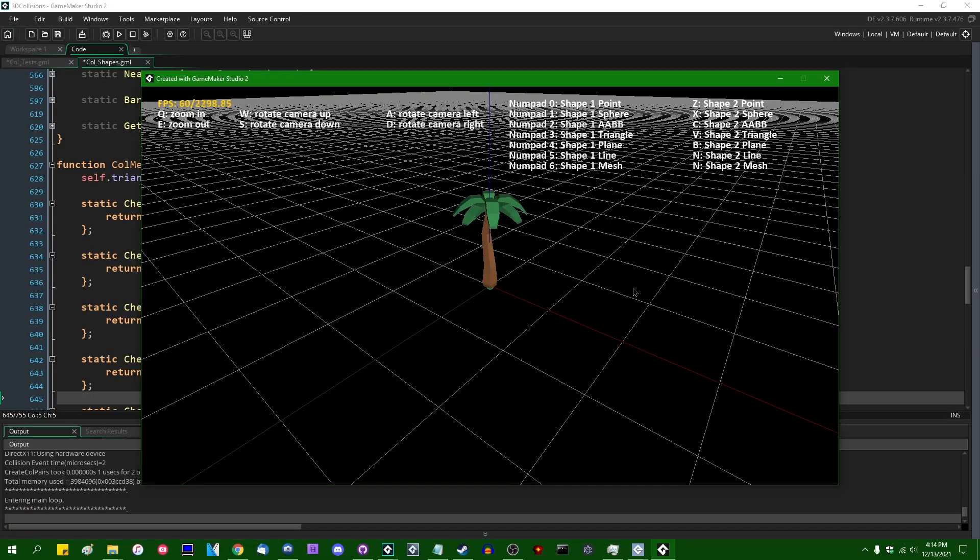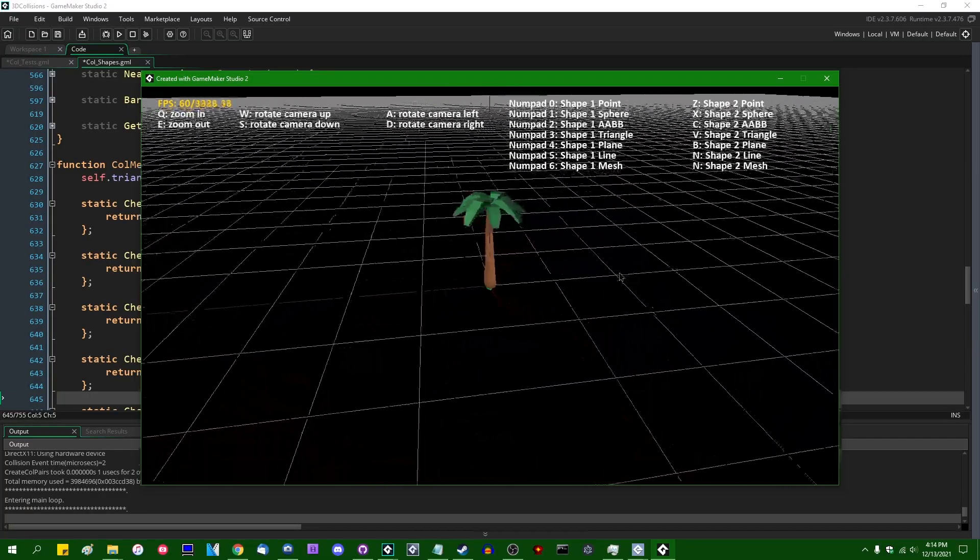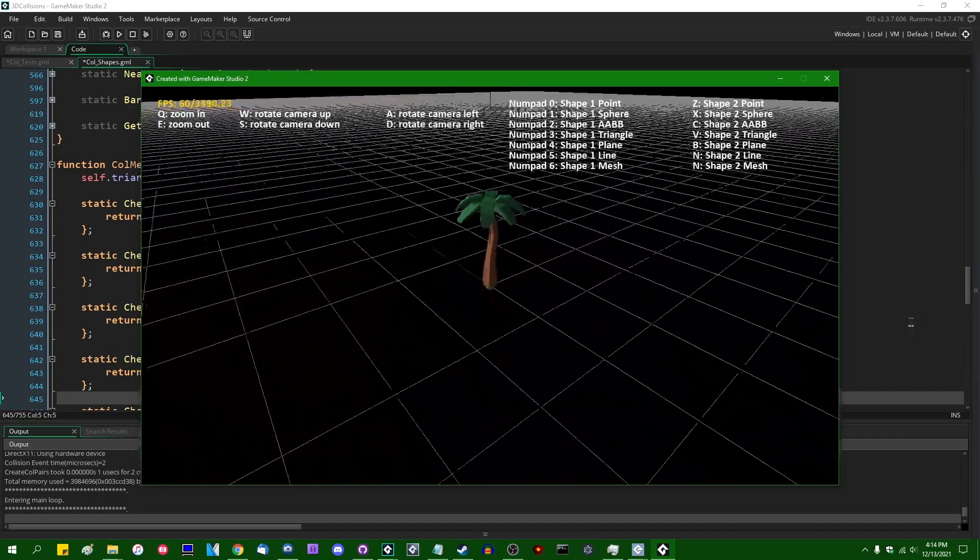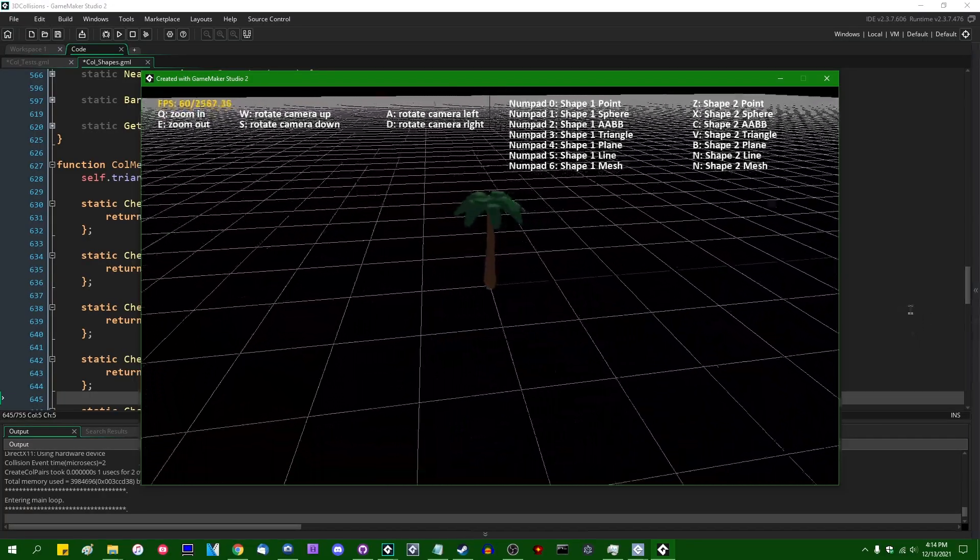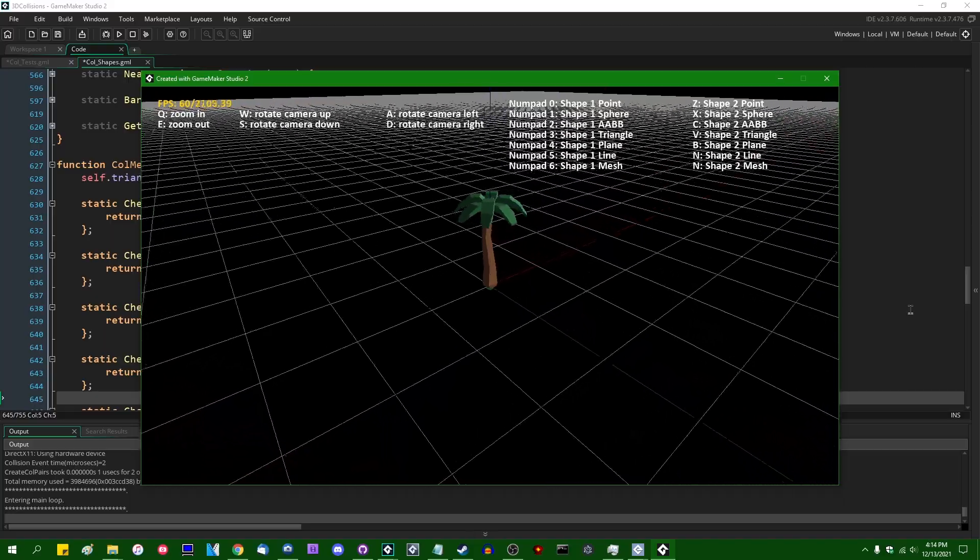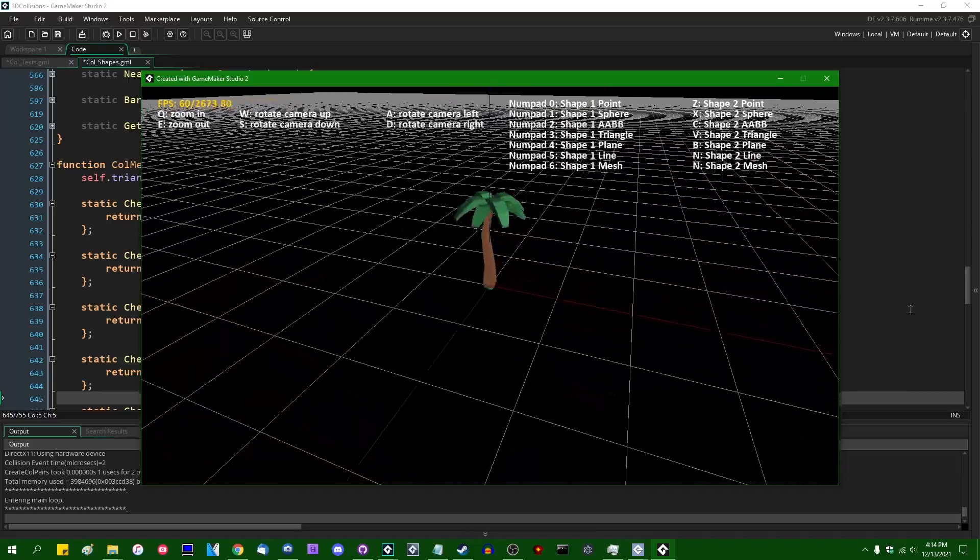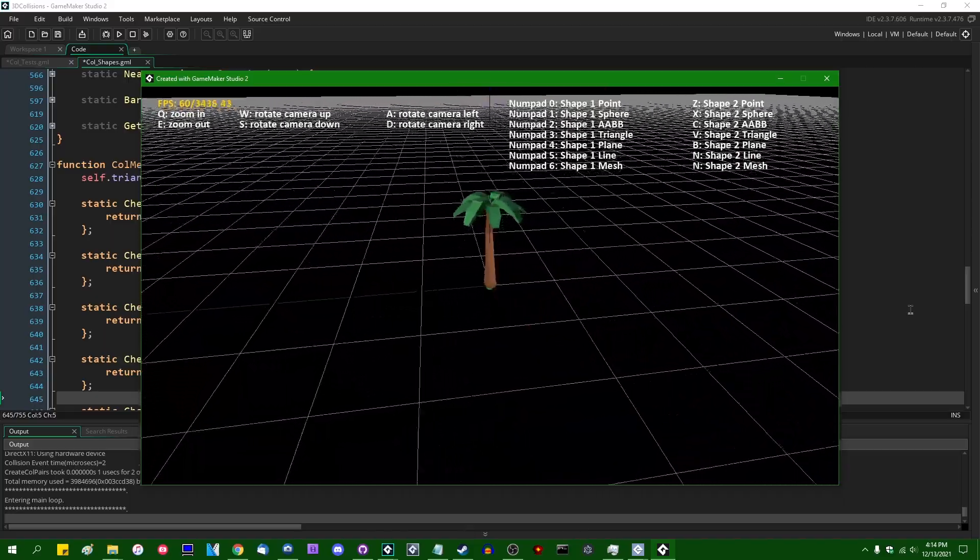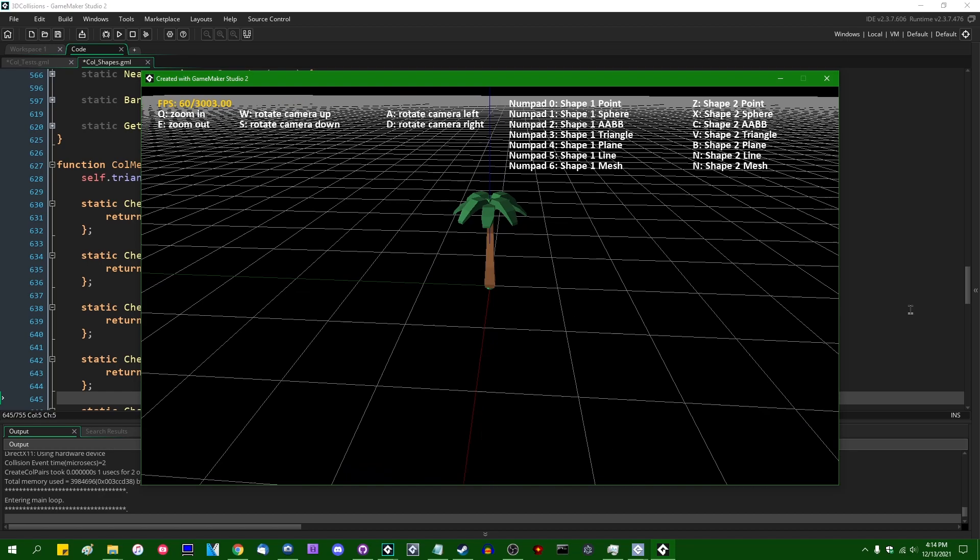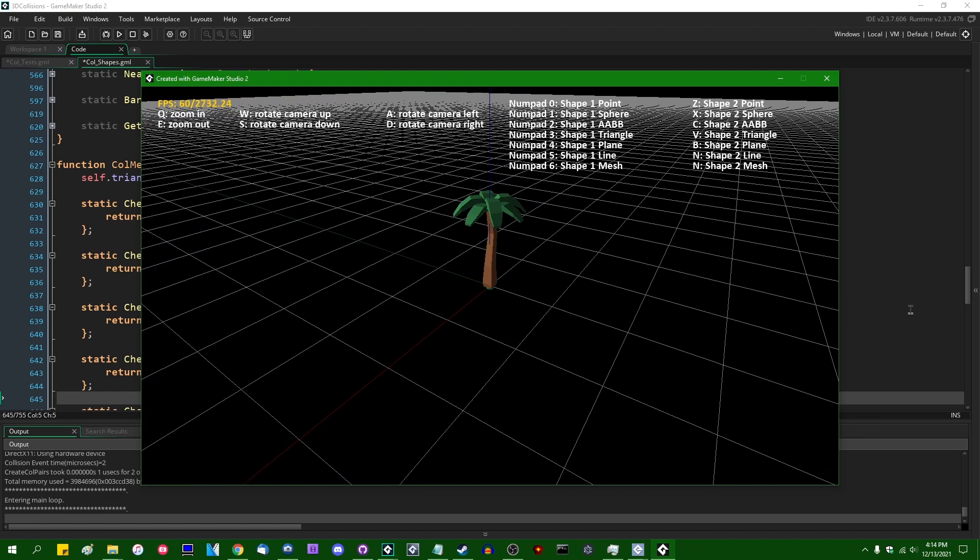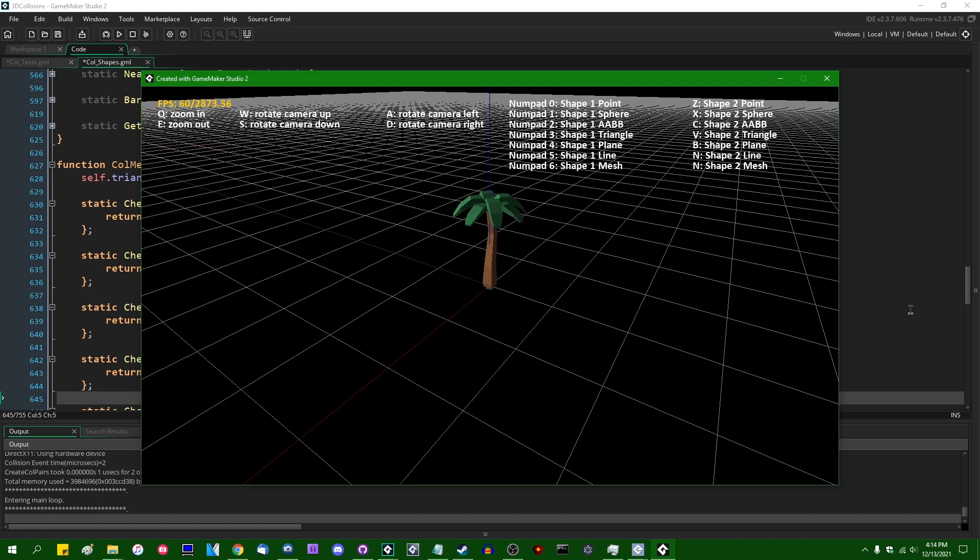This is one of the Kenny 3D models from Kenny.nl's low poly asset collections, and today we're going to be using it as our test dummy. We are going to be using this to detect some 3D collisions against. As you can see, none of the other shapes that I can add to the scene do any sort of collision checking with this thing.